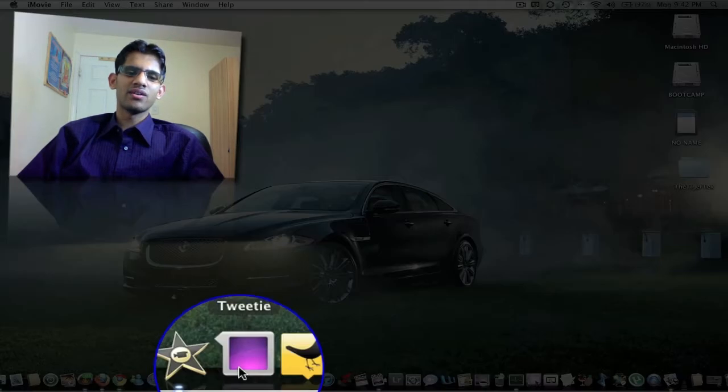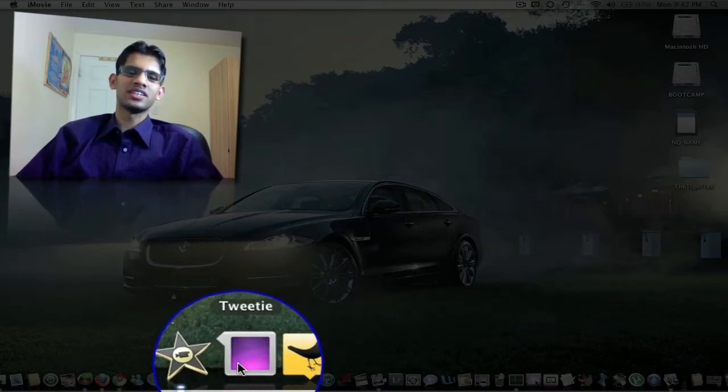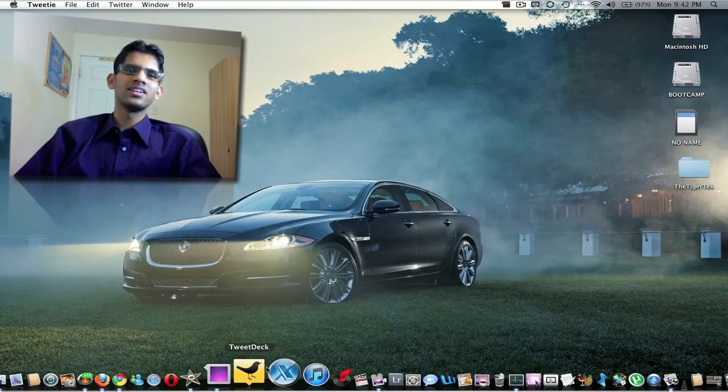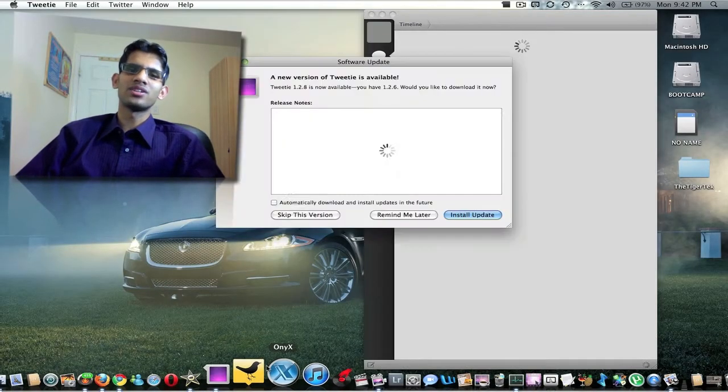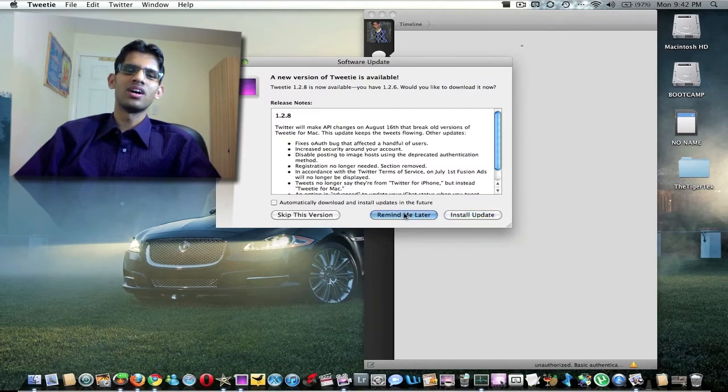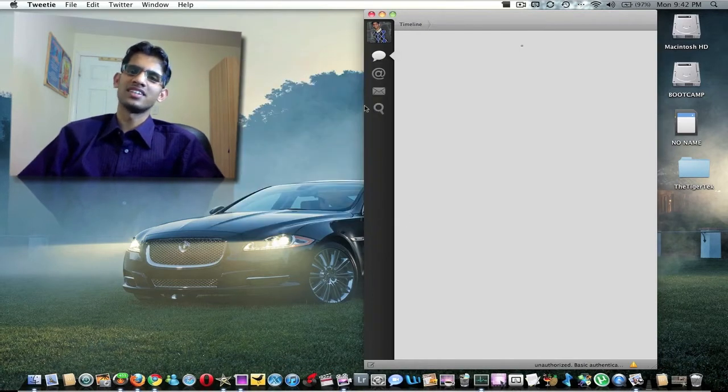So here we have Tweety and TweetDeck. These are Twitter clients. If you want to follow me on Twitter, go ahead and do so. It's twitter.com/thetigertech.